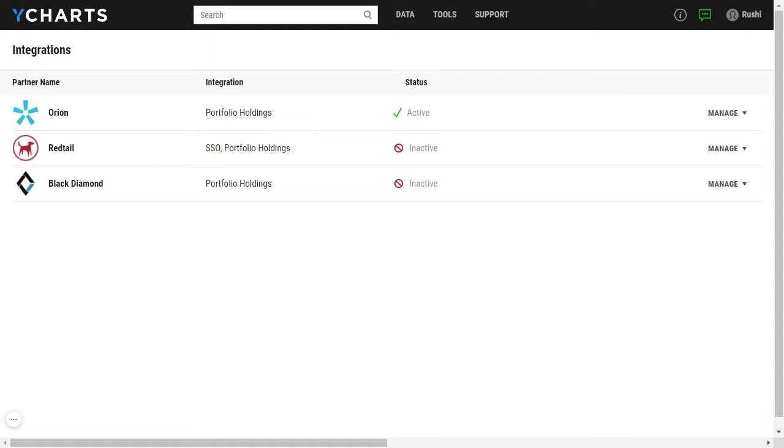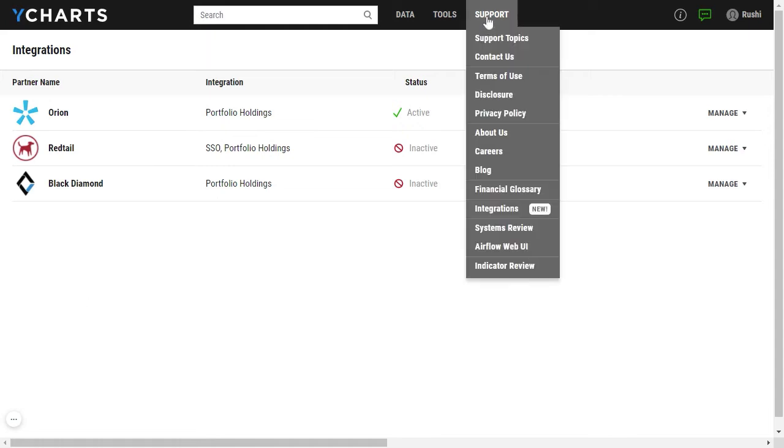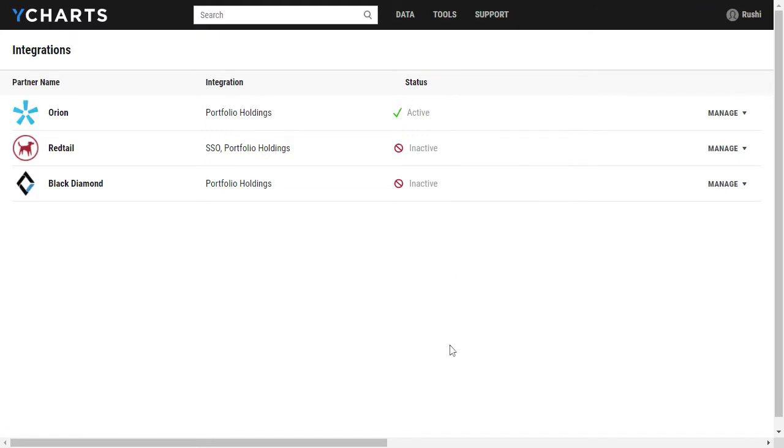Within your YCharts account you can hover over support and click on integrations to get to the integrations menu. You'll notice that Black Diamond is listed as one of our partners.